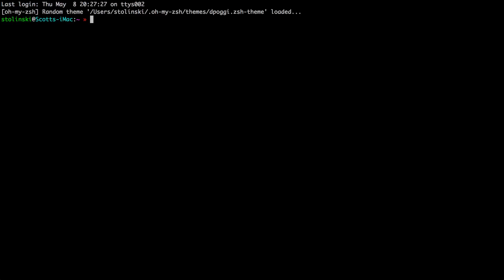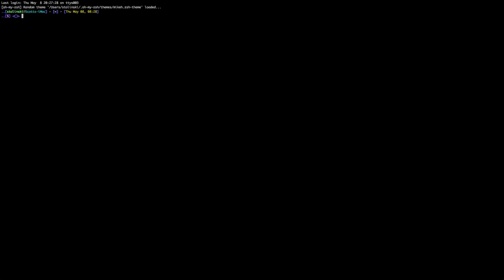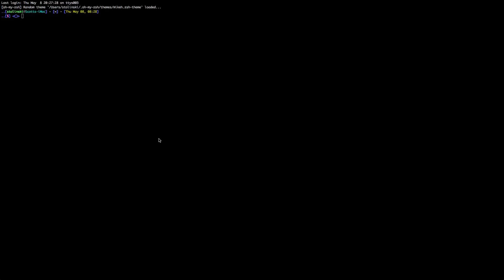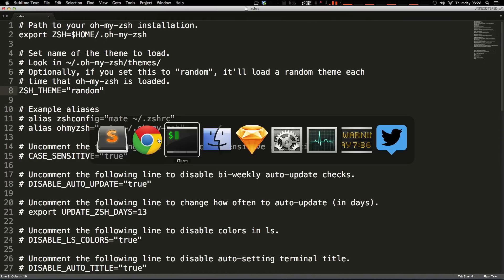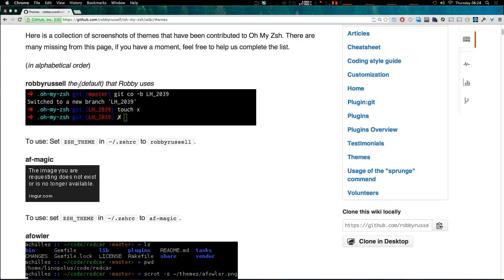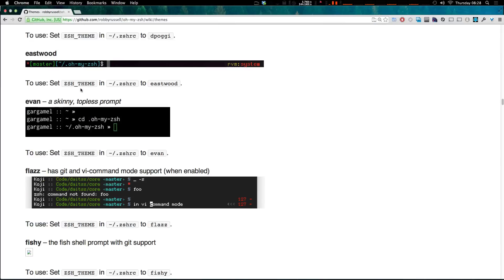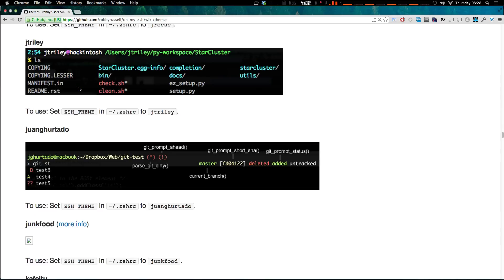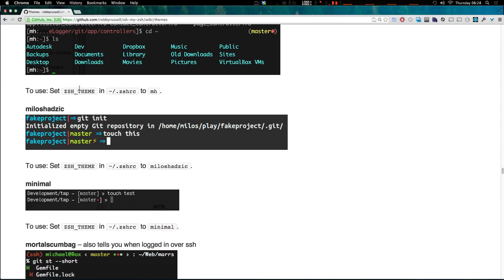Now what happens if you want a theme but you don't want to just set this to random and see what these all look like? Well on the github page, let's pull that up, you can see that all of the themes that come with Oh My ZSH are right here. So if you look through these and find one you like, I personally like this one, this Milo Shadzic.